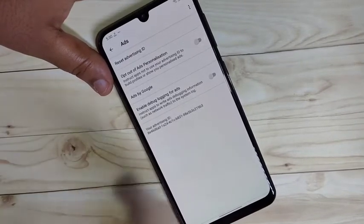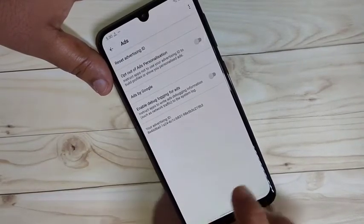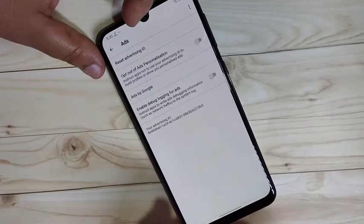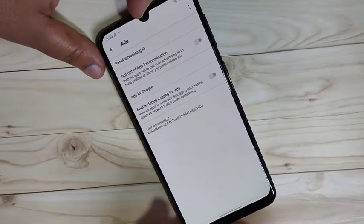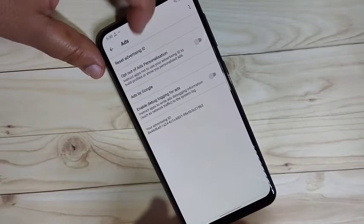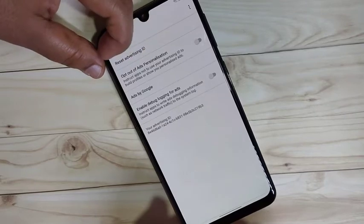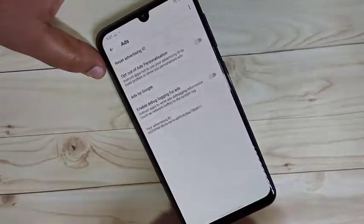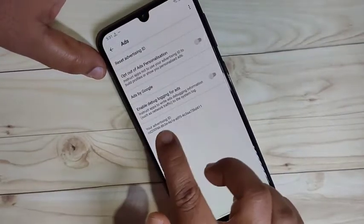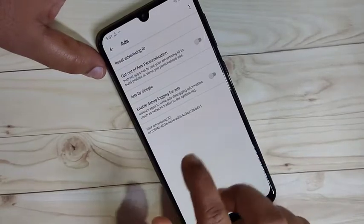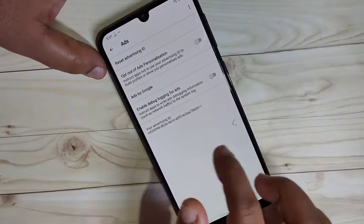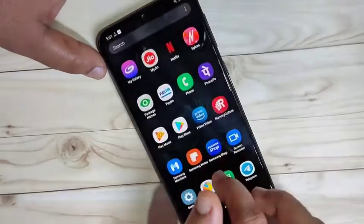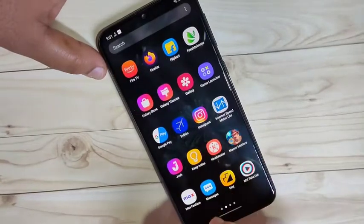We need to erase or reset the Advertisement ID. I will show you how to reset the advertising ID. On the top you can see the option Reset Advertising ID — tap on it, then tap on OK. Now the advertising ID is reset. This completes the second method to disable or block ads on this device.